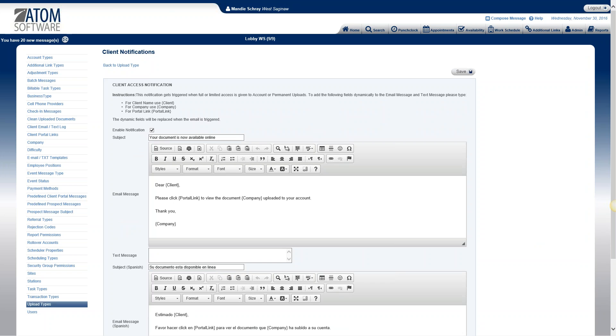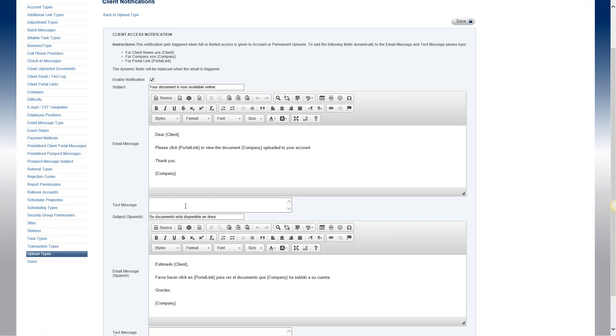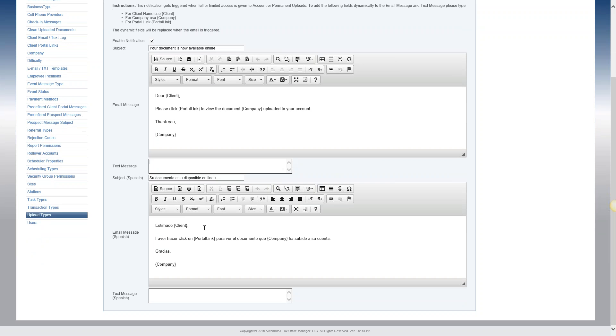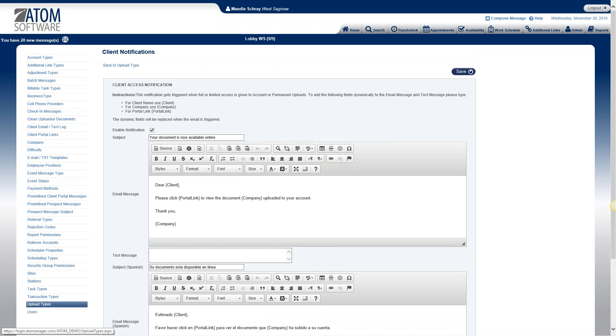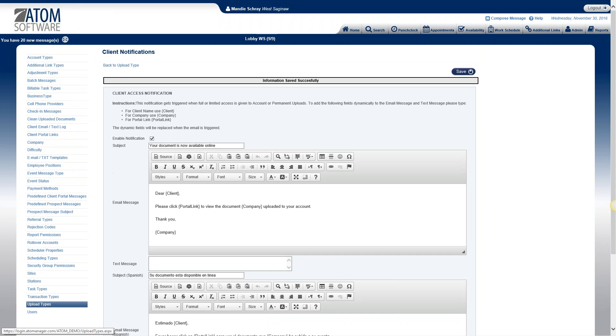We'll go ahead and look at our upload type notification under tax return. So what we do is once we upload a tax return for a client and we have given them access to it, we want them to be notified that that tax return is there and they can now look at it through the portal. So the first thing you want to do is check the box to enable the notification and type in the subject of your email and then this is where the body of your email message goes. Now it can be customized with the client name, your portal link and your company name as long as you enclose those words with the squiggly brackets. Then you can also create a text message. You just want to make sure that you keep it short enough so they get the full message and you can also customize those with those same words and then you have the option to create your email message and text messages also in Spanish. So once you've created your messages you want to make sure that you go up to the top and save your message.